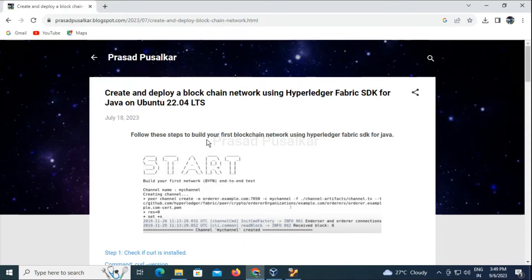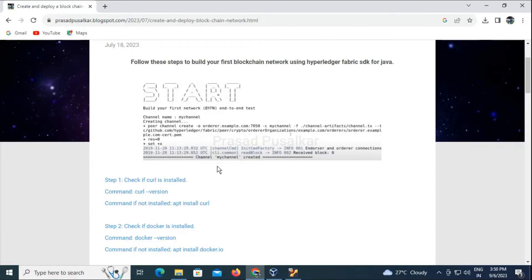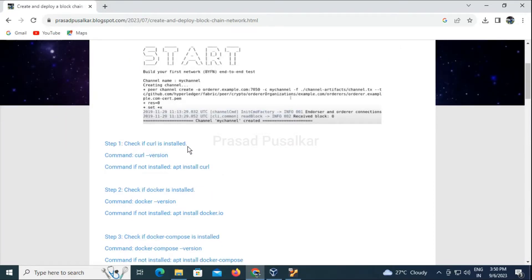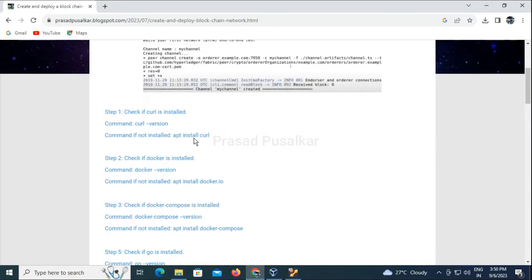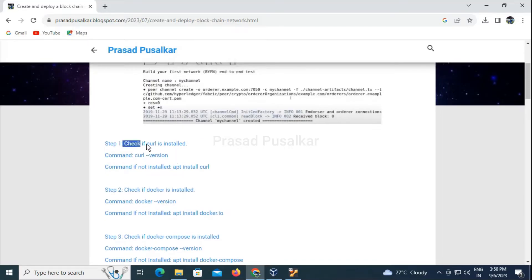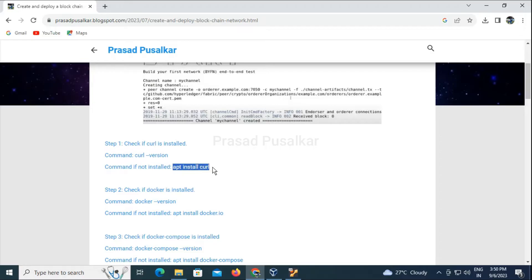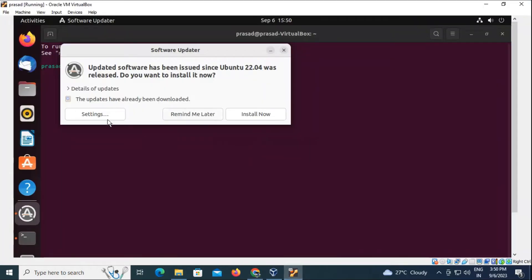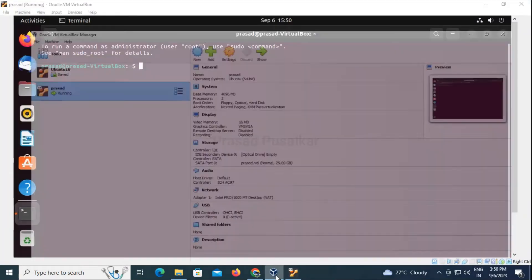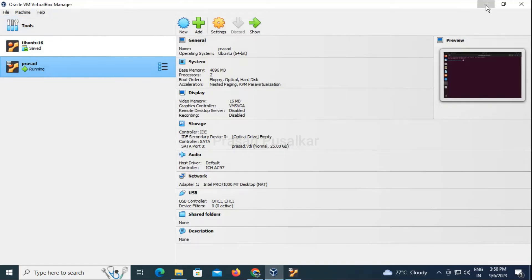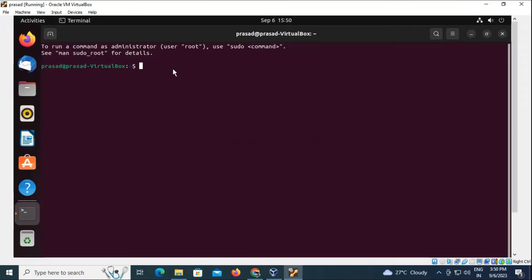I have given these steps on my blog also, which we will be following for this particular practical. The initial few steps are some prerequisites that we need to install. I have given the commands to check the version and also the command to install each prerequisite. For this practical I will be using Oracle VirtualBox in which I have installed Ubuntu.